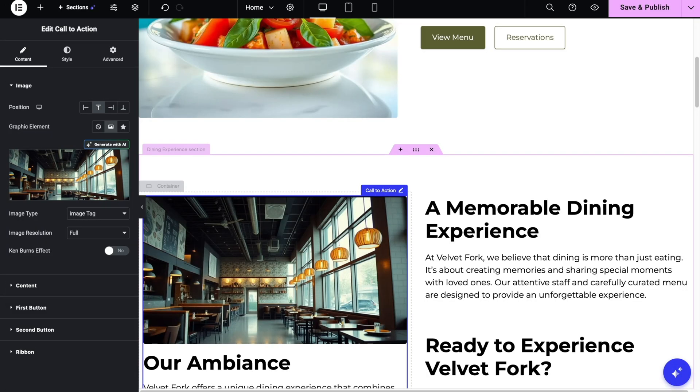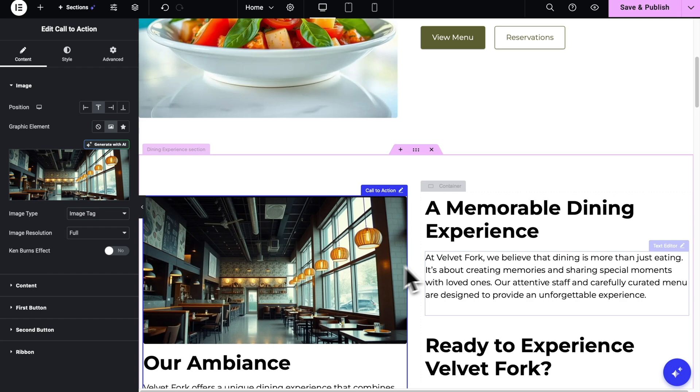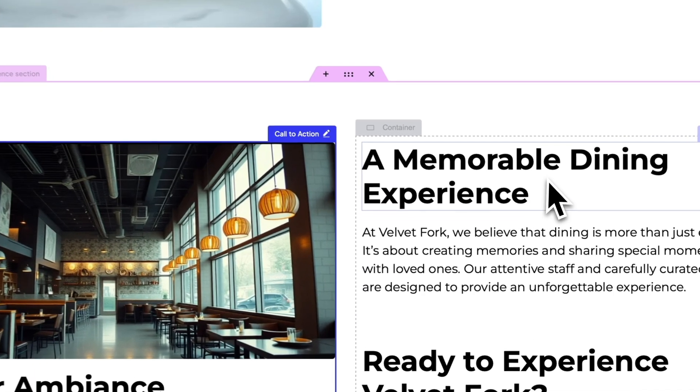Now, let's go ahead and try the text one. For this one, let's change this memorable dining experience to the fine dining.